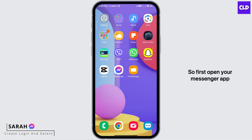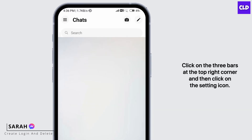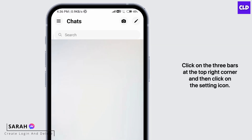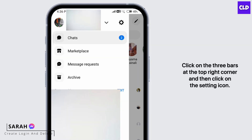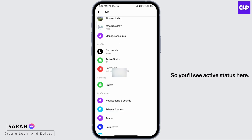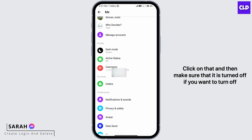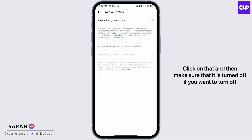So first, open your Messenger app, click on the three bars at the top right corner, and then click on the setting icon. You'll see active status here, click on that, and then make sure that it is turned off.